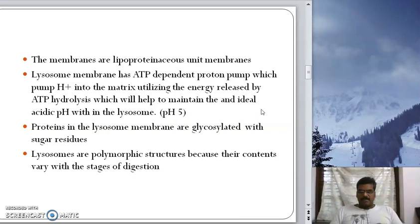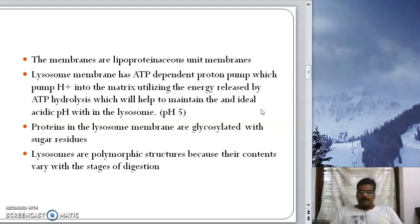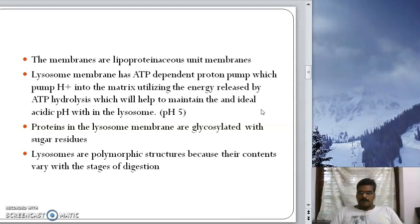The membranes of lysosomes are lipoproteinaceous unit membranes. The lysosome membrane has an ATP-dependent proton pump that uses the energy released by ATP hydrolysis. This proton pump pumps H+ into the matrix so that an ideal acidic pH of 5 is maintained within the lysosome. The proteins in the lysosome membrane are glycosylated with sugar residues.